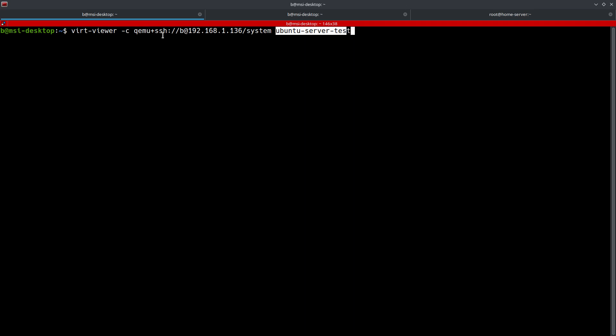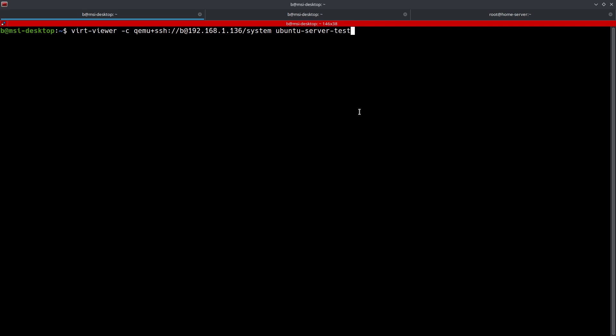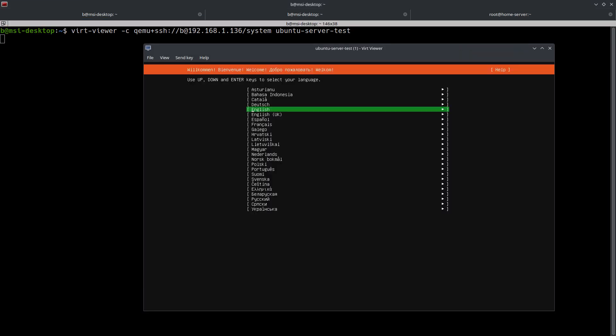Alright, so then what you'll do is you'll just go ahead and run this. One other thing is you don't have to put the VM name at the end. If you don't put anything, it'll give you a pop-up and then it'll have you select the VM and just hit enter. But I prefer to do it this way so I don't have to worry about that. And then let's go ahead and hit enter. As you can see there, we have our virtual machine popped up, and here it is ready for the install process. Easy peasy.